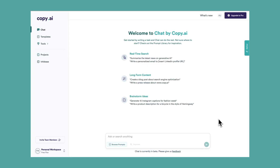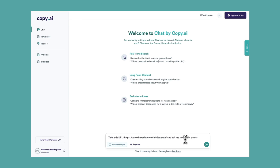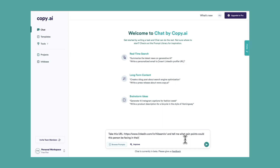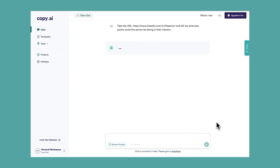First and foremost, let's grab a LinkedIn URL of a potential client we're wanting to sell to, and let's write a simple prompt to generate pain points we could research to better understand our potential client. Take this URL and tell me what pain points could this person be experiencing in their industry, and add the LinkedIn URL.